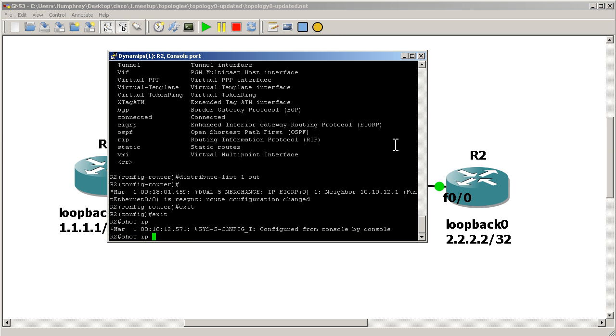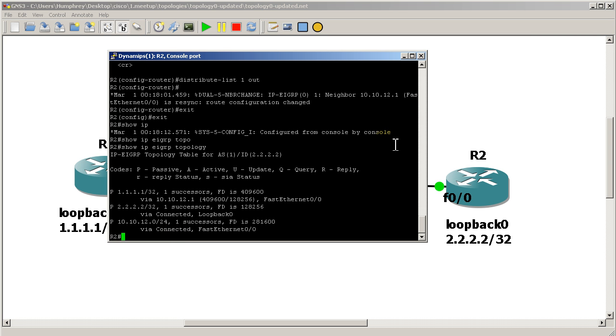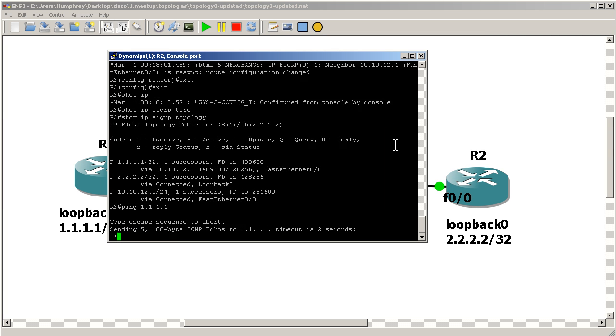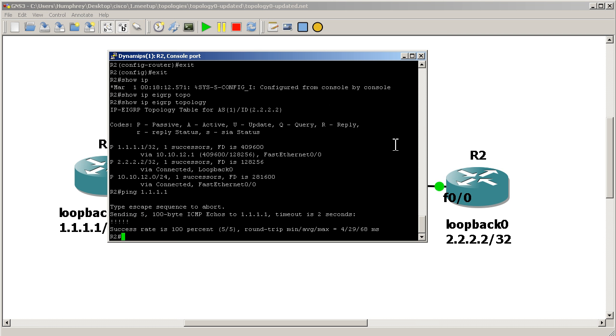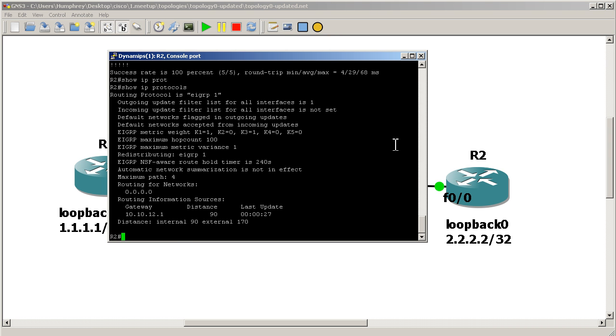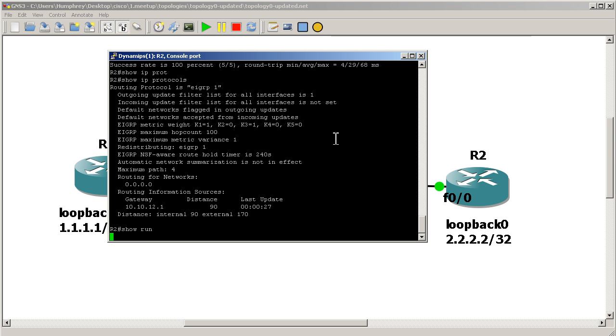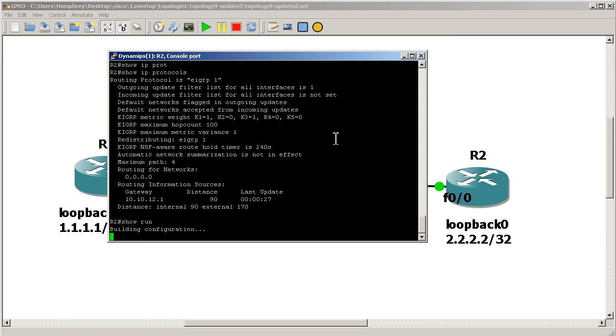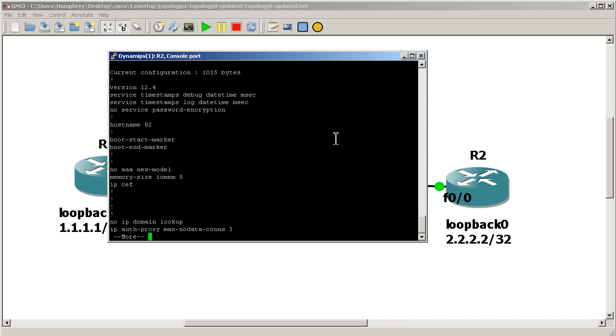So show IP EIGRP topology. We still see router one, the loopback of router one. So that's good. I can still ping it. Basically, everything on my side should still be normal. Show IP protocols. This should be okay here.